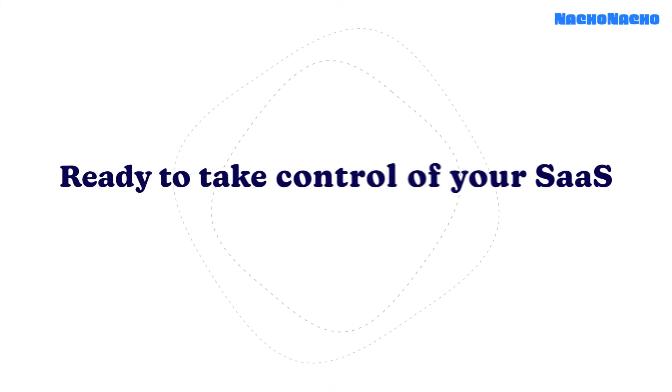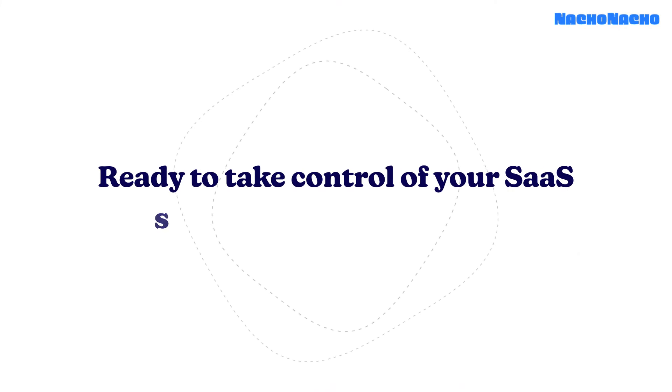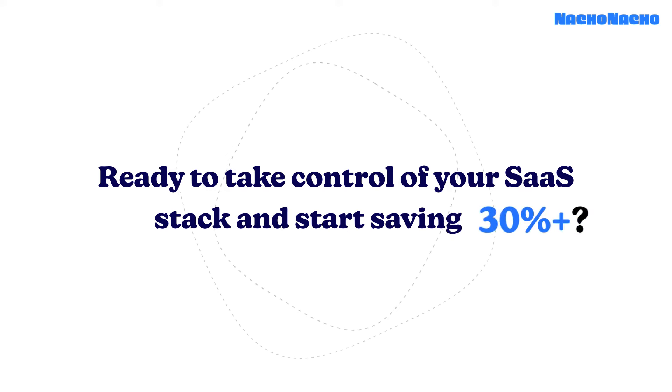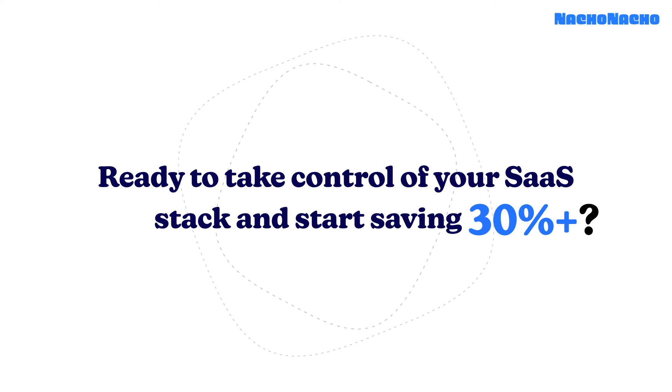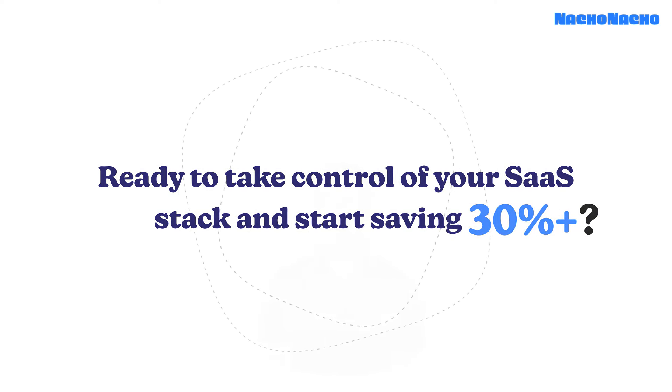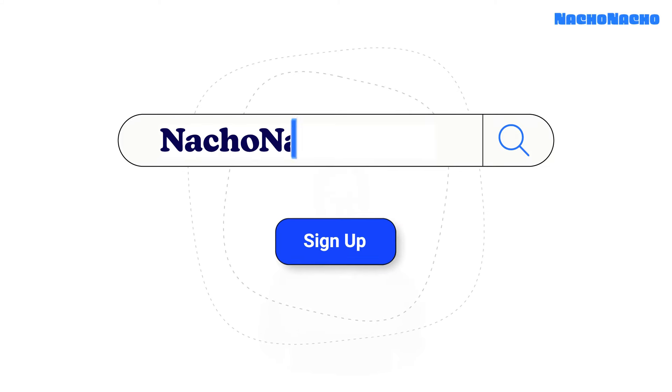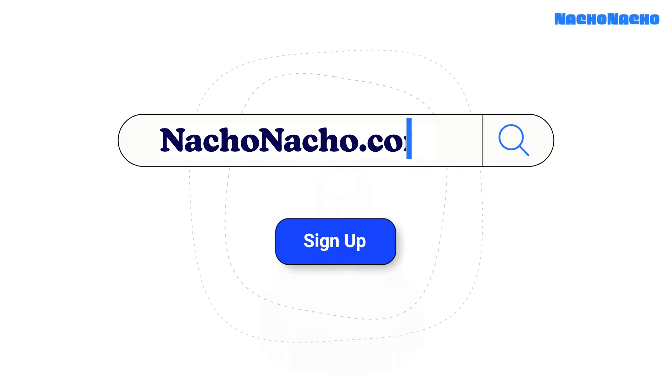Are you ready to take control of your SaaS stack and start saving 30% or more on software? Manage, discover, and save on the best SaaS products today at NachoNacho.com.